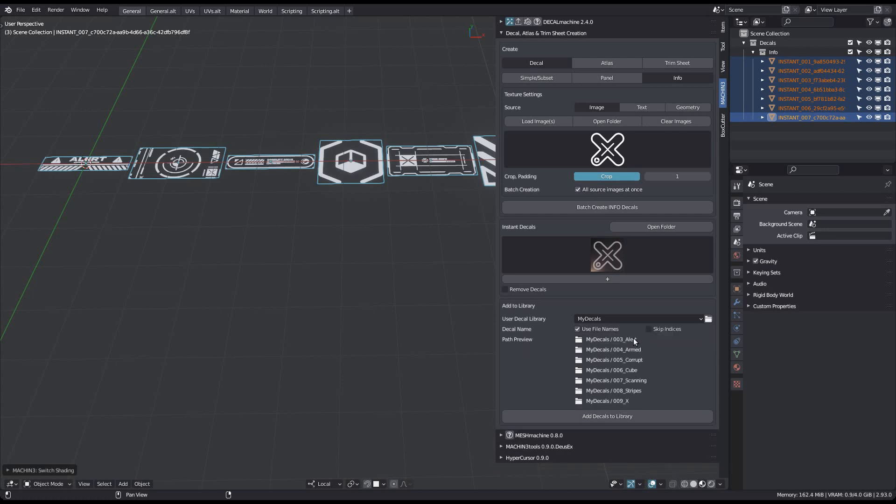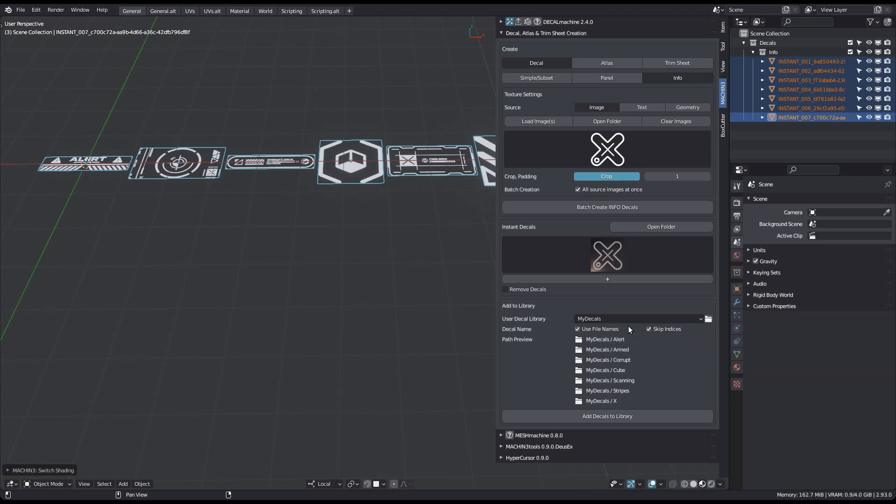Also new is the option to skip the index, which Decal Machine previously always added as a prefix. Skipping the index is then also possible when using a custom name.